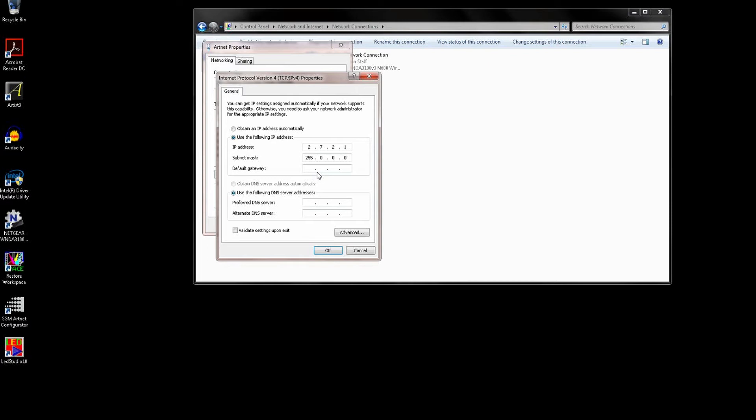And this would be fine if we were connecting to say a router which has its own Dynamic Host Configuration Protocol or DHCP server built in. We however want to explicitly specify the IP address of this network card so we can talk to the A4. So here I've given it an address of 2.7.2.1. As long as the first number is 2, it doesn't matter what the other numbers are as long as they are between 0 and 255 and the entire address is unique on your network.